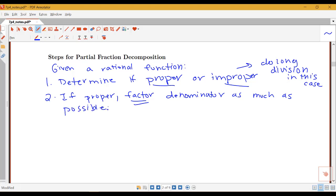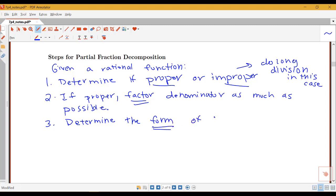It's always possible to factor a polynomial into some products of linear terms and quadratic terms — terms of the first degree like x plus something or 2x plus something, and terms with x squared in them. We can always factor our polynomial into some product of those kinds of terms. Once we've done the factoring, this determines the form of our decomposition. There are four different forms depending on the kinds of products in the denominator after factoring.